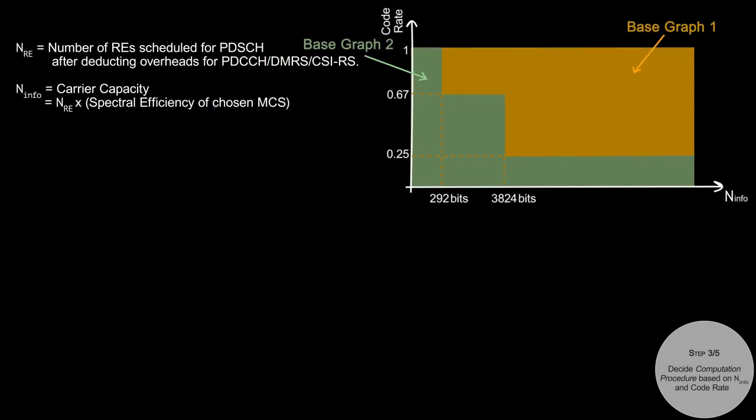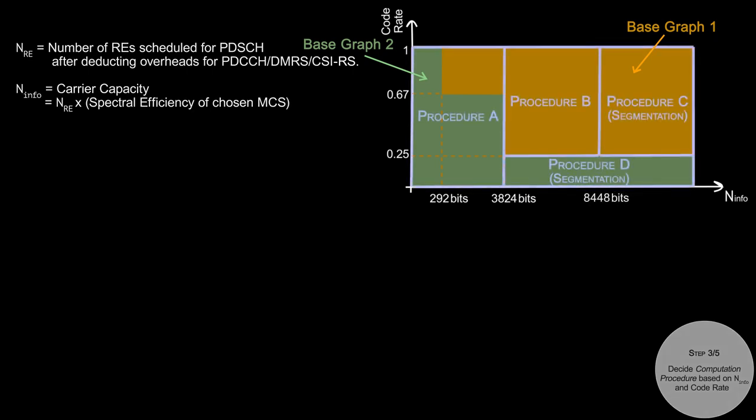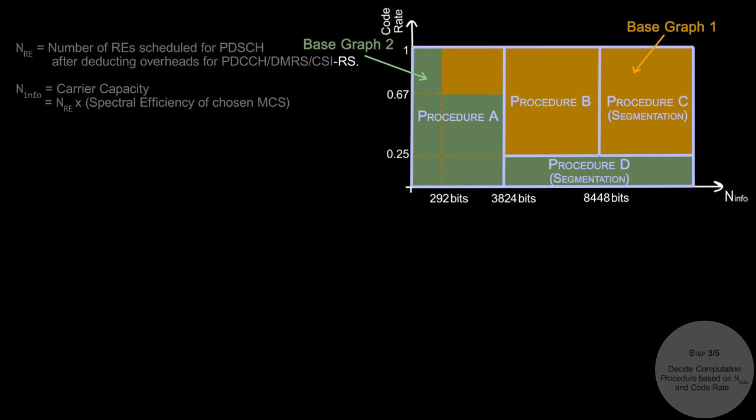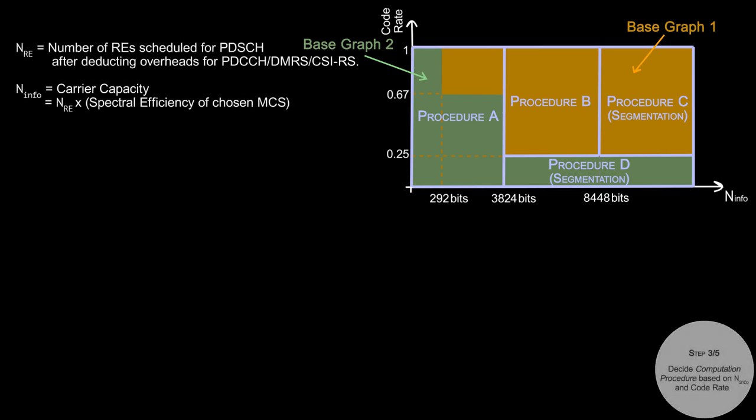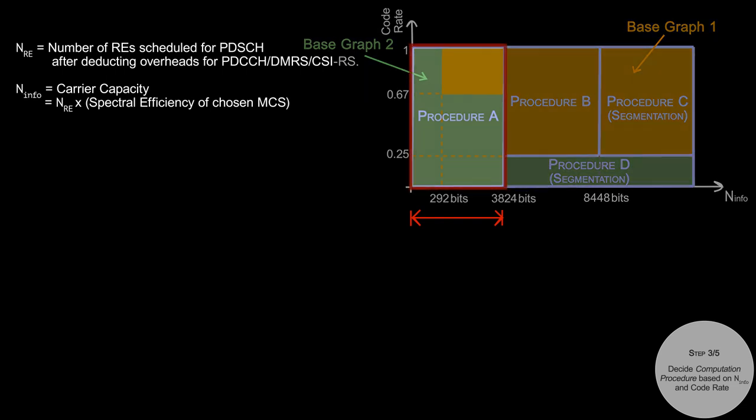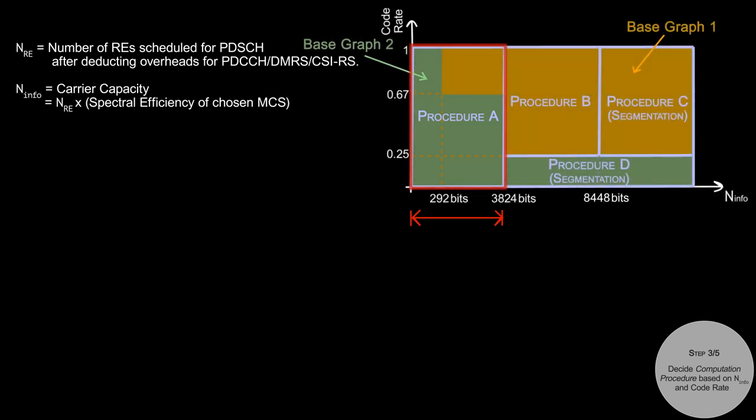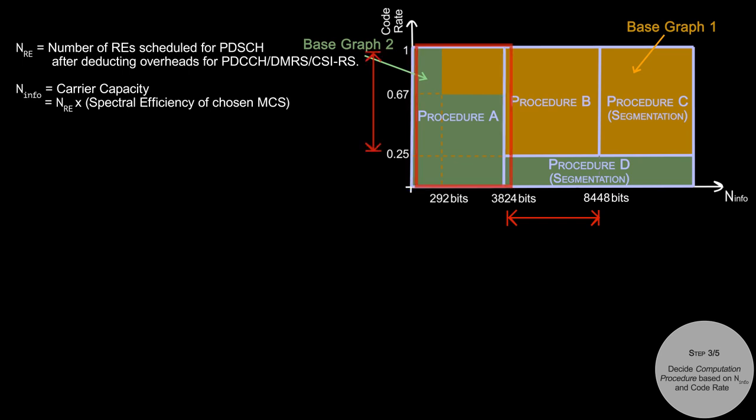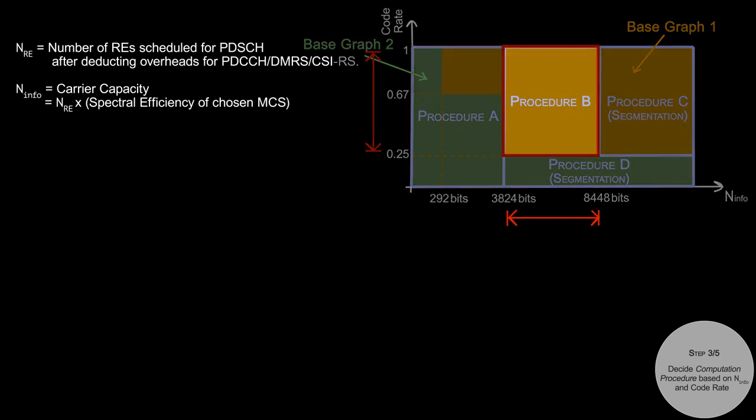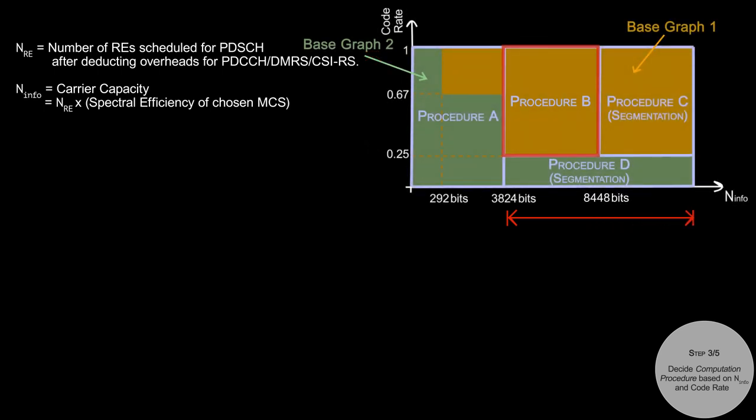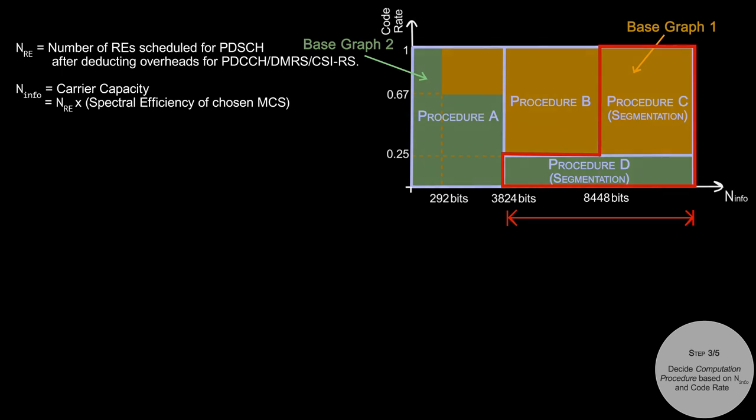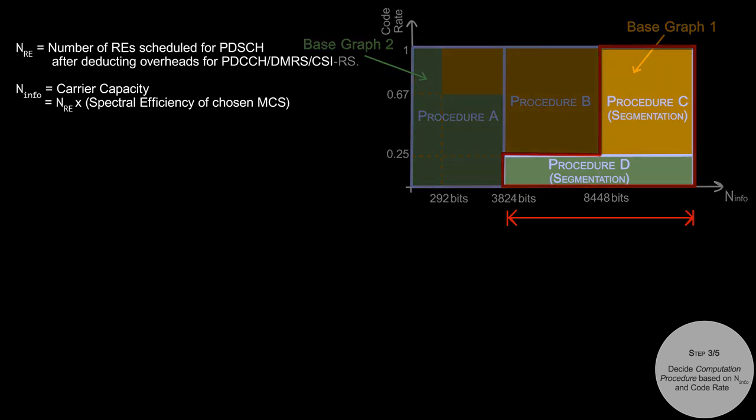Based on N_info and code rate, different procedures are used to compute TB size, as illustrated in this figure. For example, if N_info is less than 3824 bits, then we use procedure A to compute TB size. Similarly, if N_info is between 3824 and 8448 bits and code rate is above 0.25, then we use procedure B. If N_info is too high, then a transport block cannot fit as a single input to the LDPC encoder. In that case, we need to segment TB into smaller code blocks, as we will see in procedures C and D.